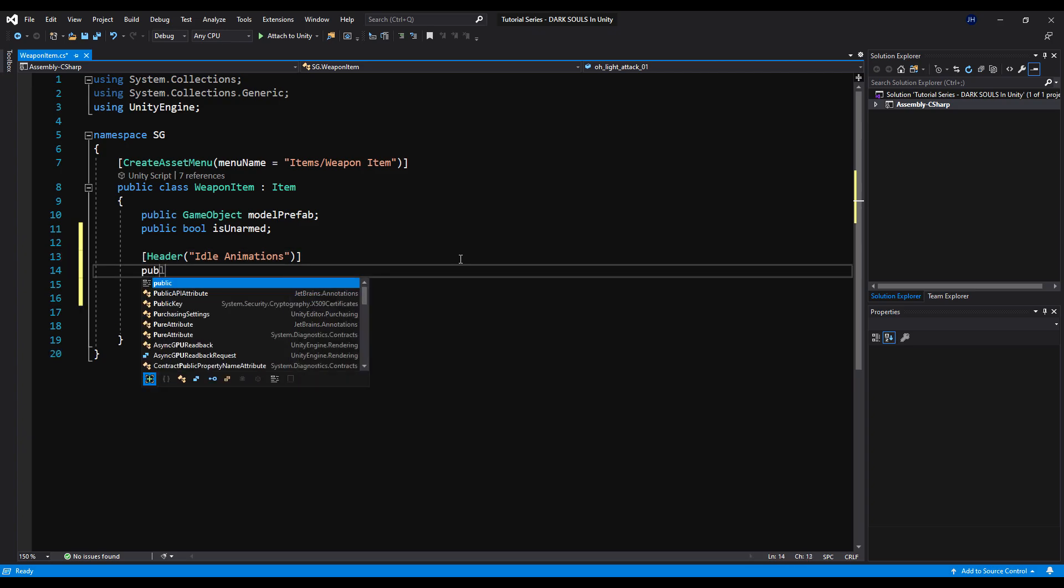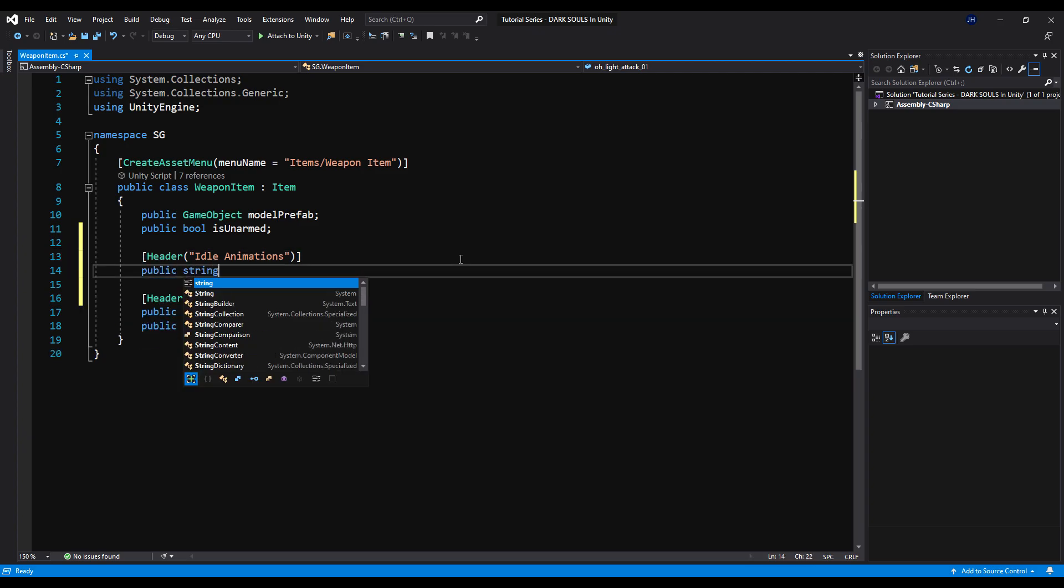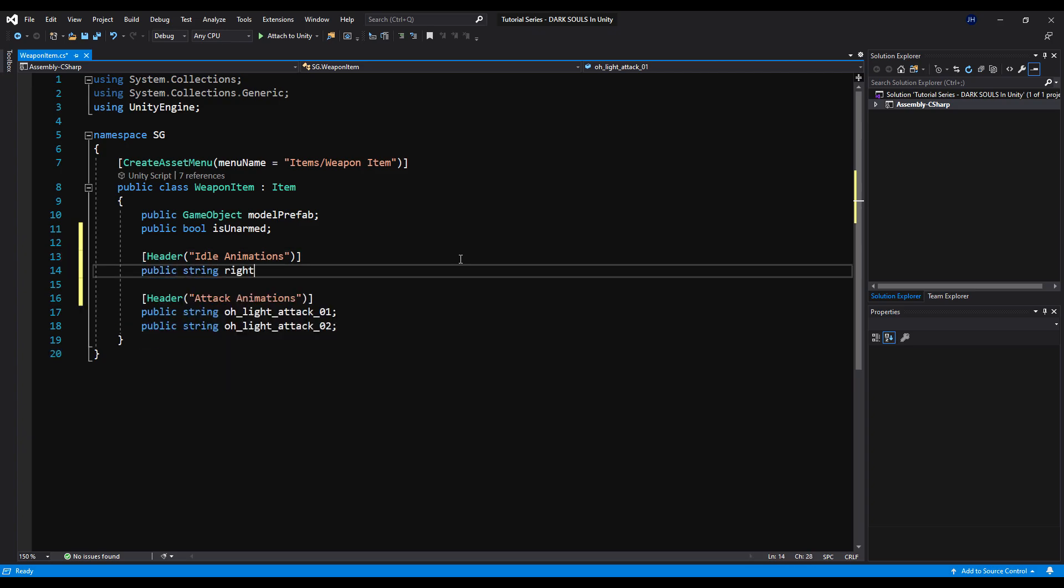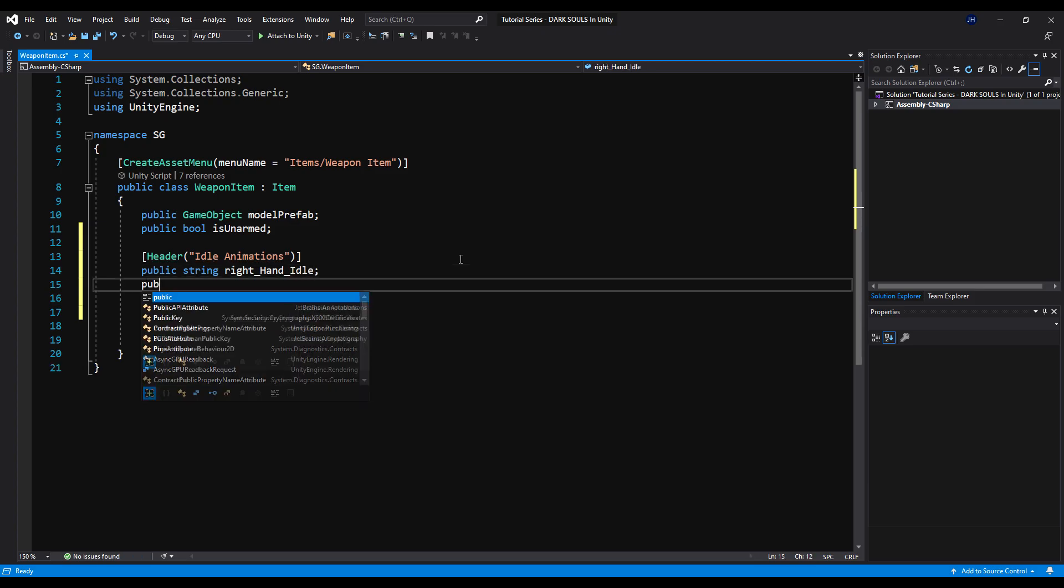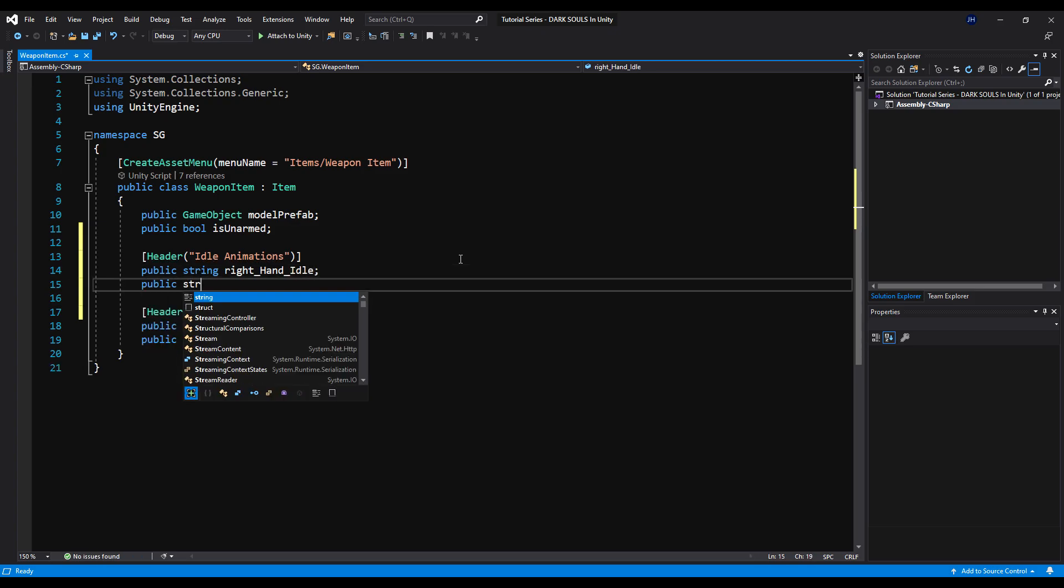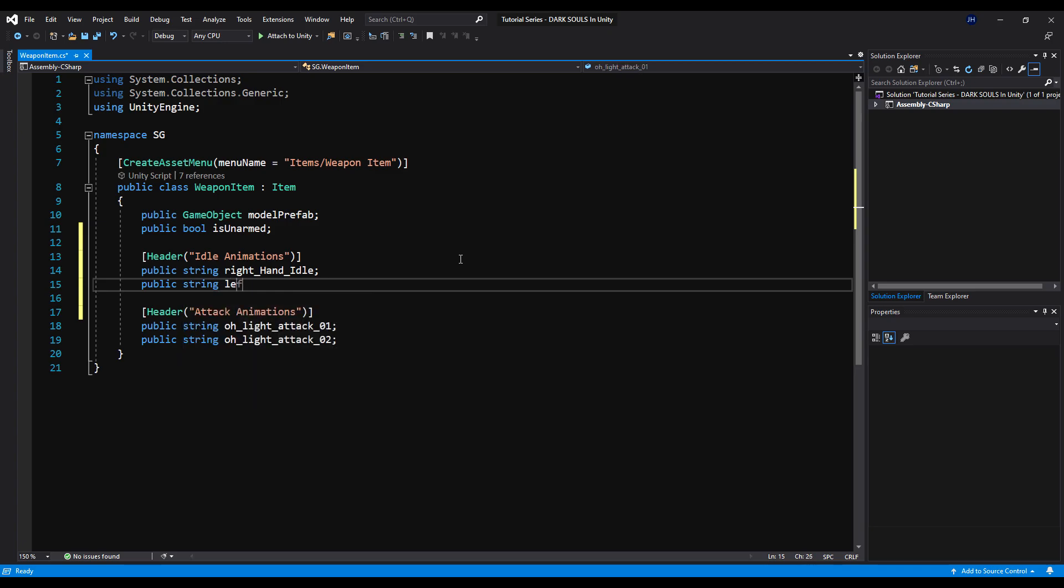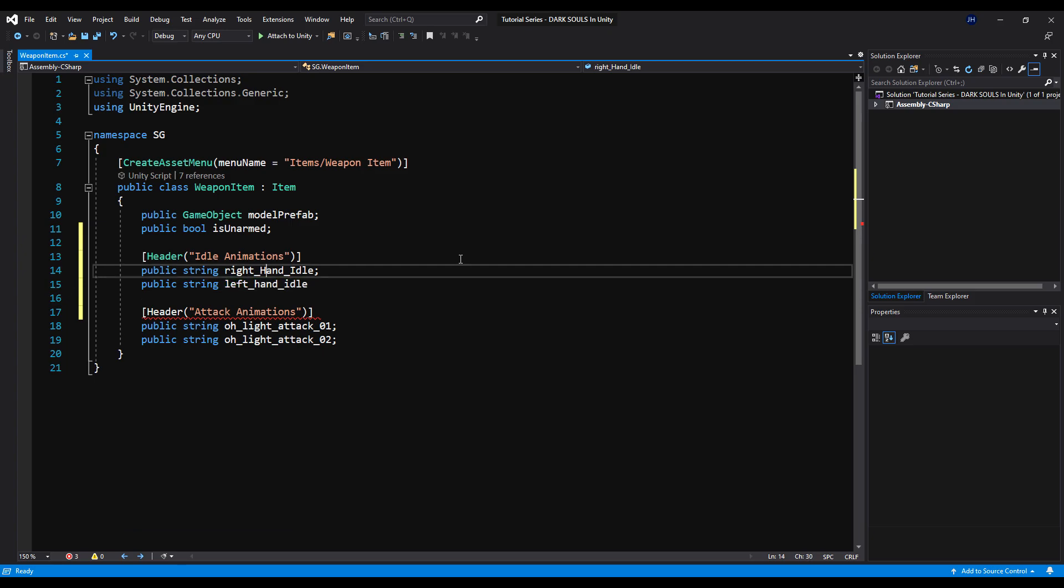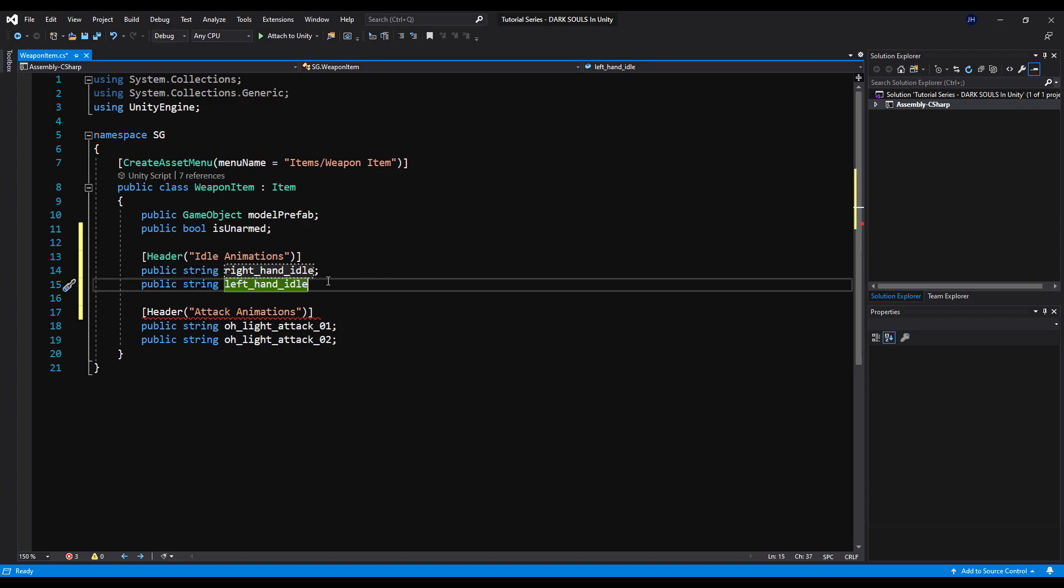And now we're going to make two public strings. We're going to call the first one right_hand_idle. And then we're going to make a public string. We're going to call this left_hand_idle. You know, just to follow the naming conventions, I'm going to make those all lowercase because I see below I've made one hand and light attack and it's all lowercase. I just want to keep it all consistent. And we're going to save that.